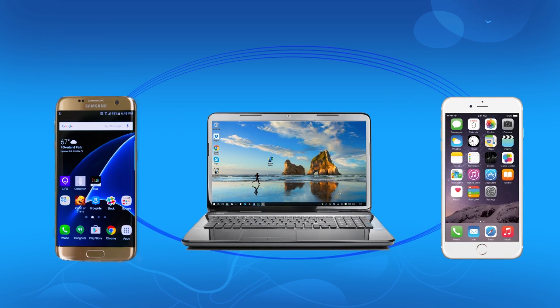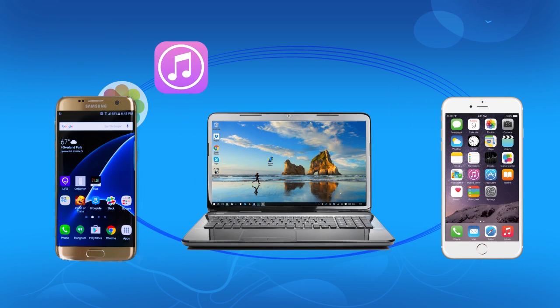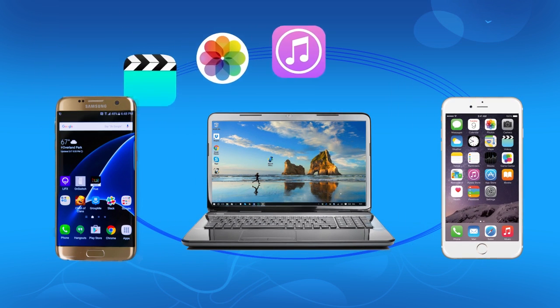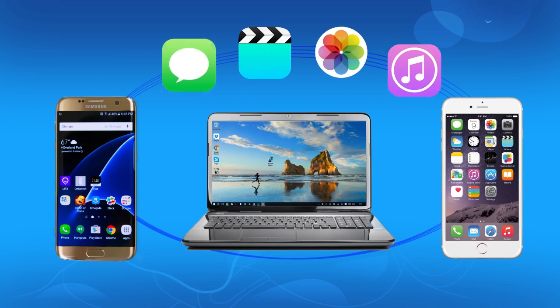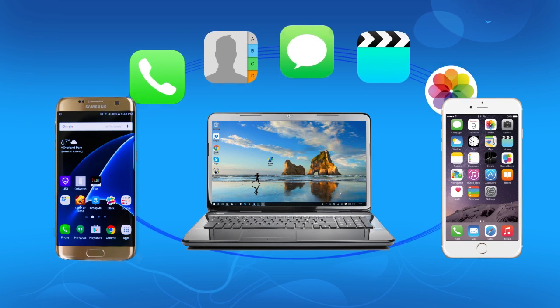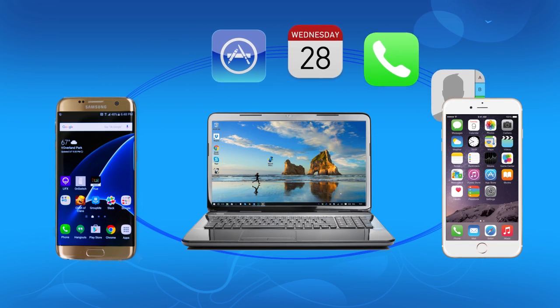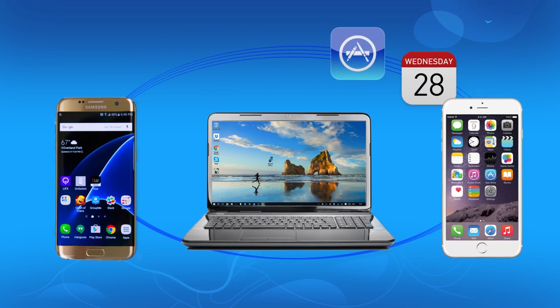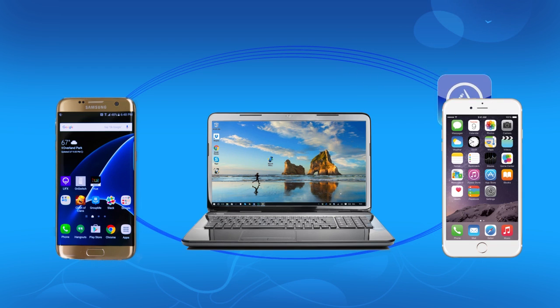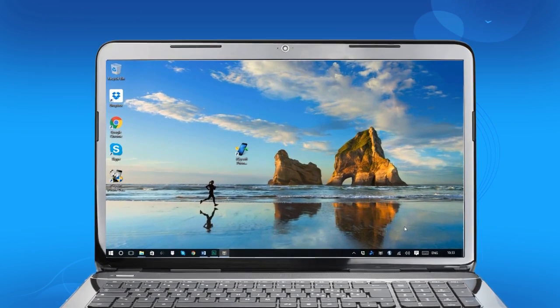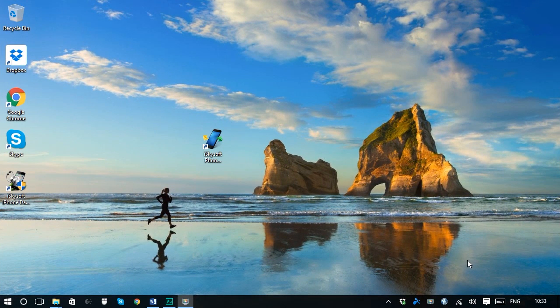You can transfer music, photos, videos, SMS text messages, contacts with name and number, call history, calendar and apps with this full scale phone transfer tool and without any data loss.